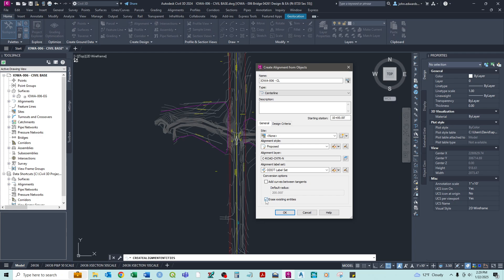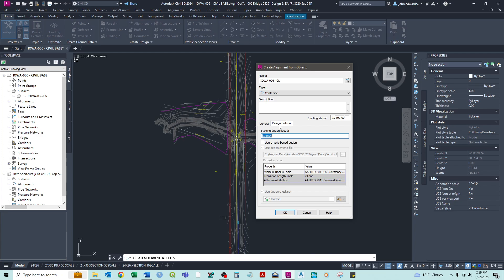And here's a couple other things. So you can add curves between tangents. But we don't have any tangents. And we don't need any curves right now. So we're just going to uncheck that box. And also I don't want it to erase the existing entity. The polyline we created. I want to leave that alone. So just in case and for reference. So I'm going to uncheck that box. Now another thing we can do here. Is set a design criteria. We can set a design speed. And then we can check this box. To allow AutoCAD to evaluate our alignment. And down the road our profile. Based on AASHTO criteria.